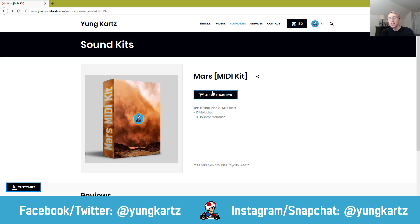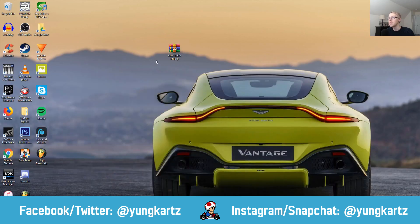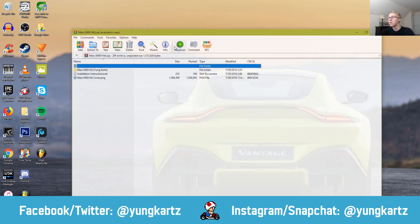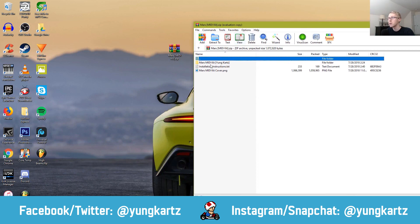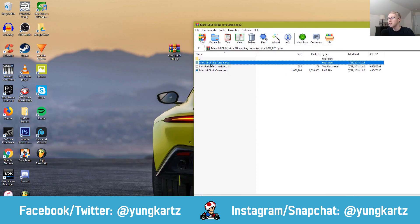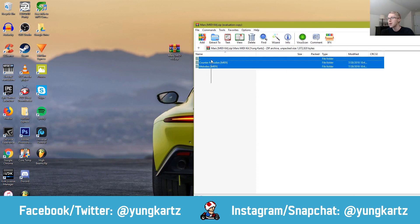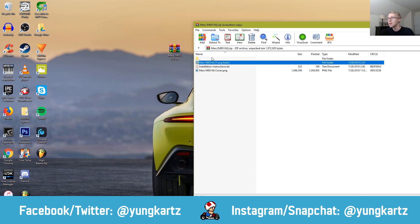You're going to go ahead, get your MIDI kit, and then you'll have this zip file that you've downloaded. So what do you do with this zip file? First, you're going to open up your zip file, and as you can see, I have the Mars MIDI Kit folder right here. It contains all the MIDIs and whatnot — this is the sound pack that I want to install.